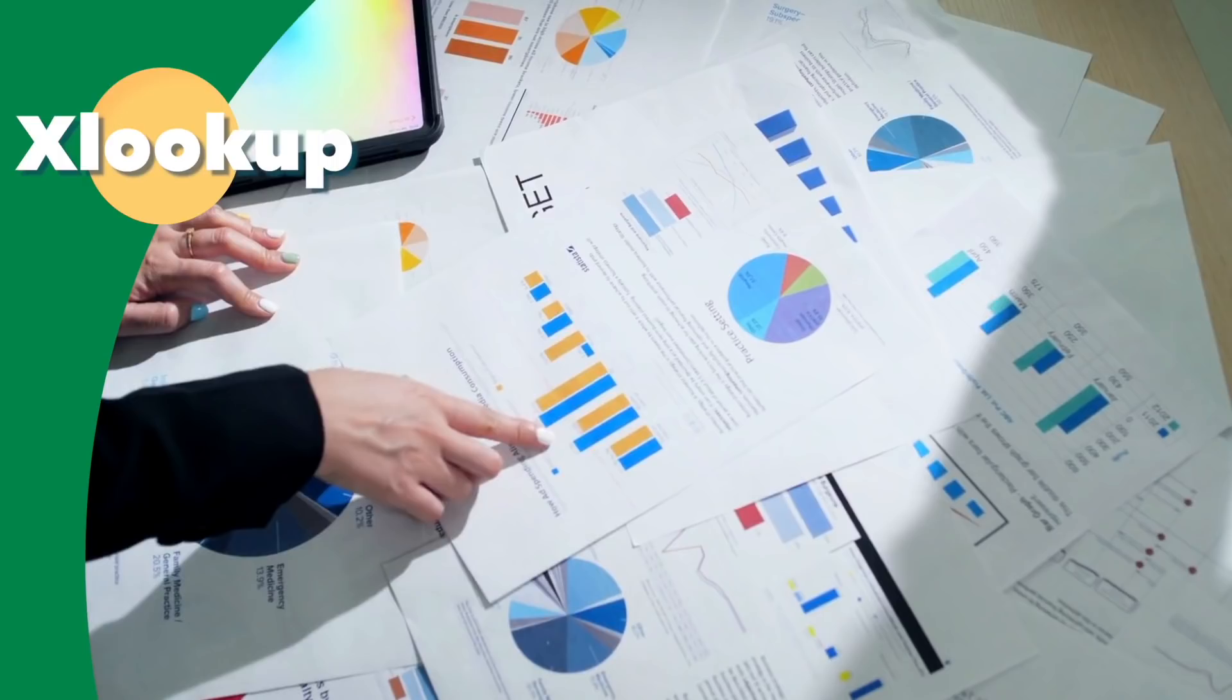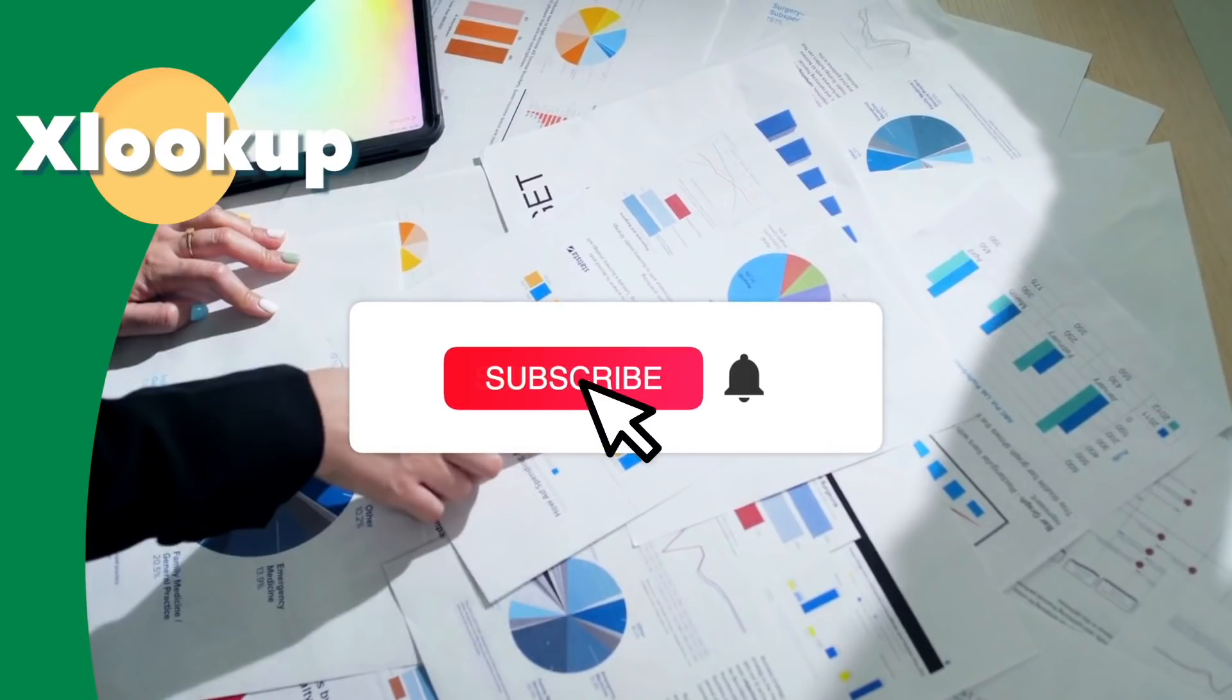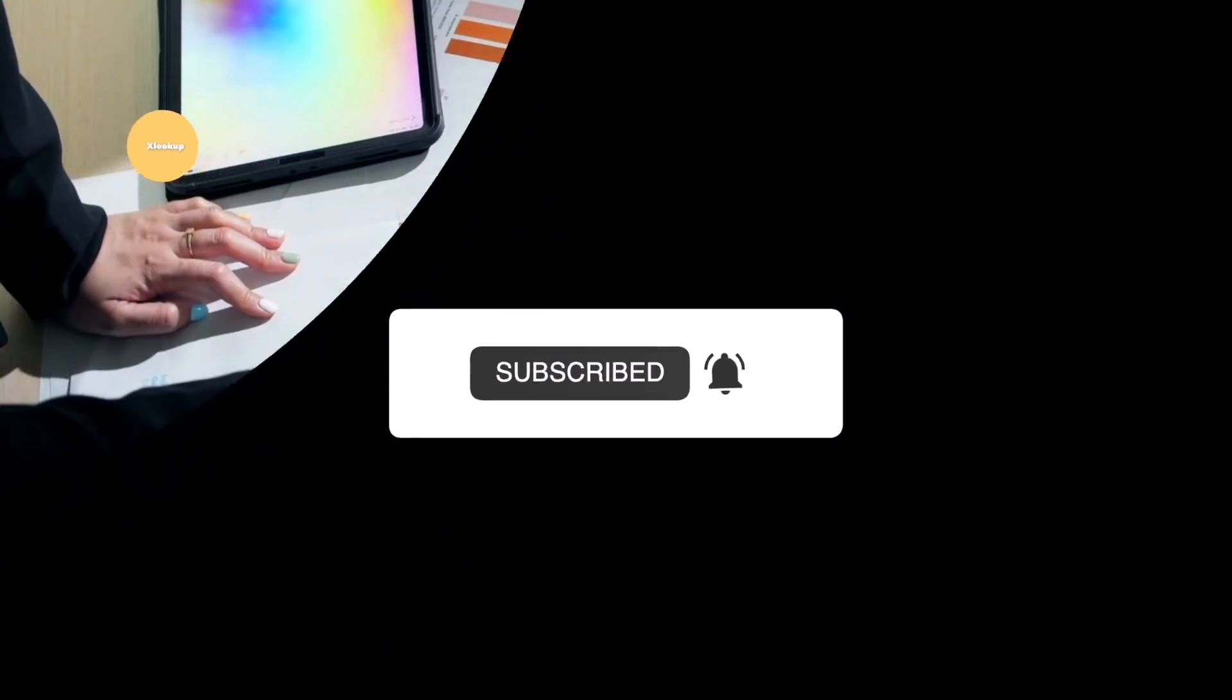Today, I will show you the syntax of XLOOKUP function and take you through three examples that will help you take advantage of the new XLOOKUP function.